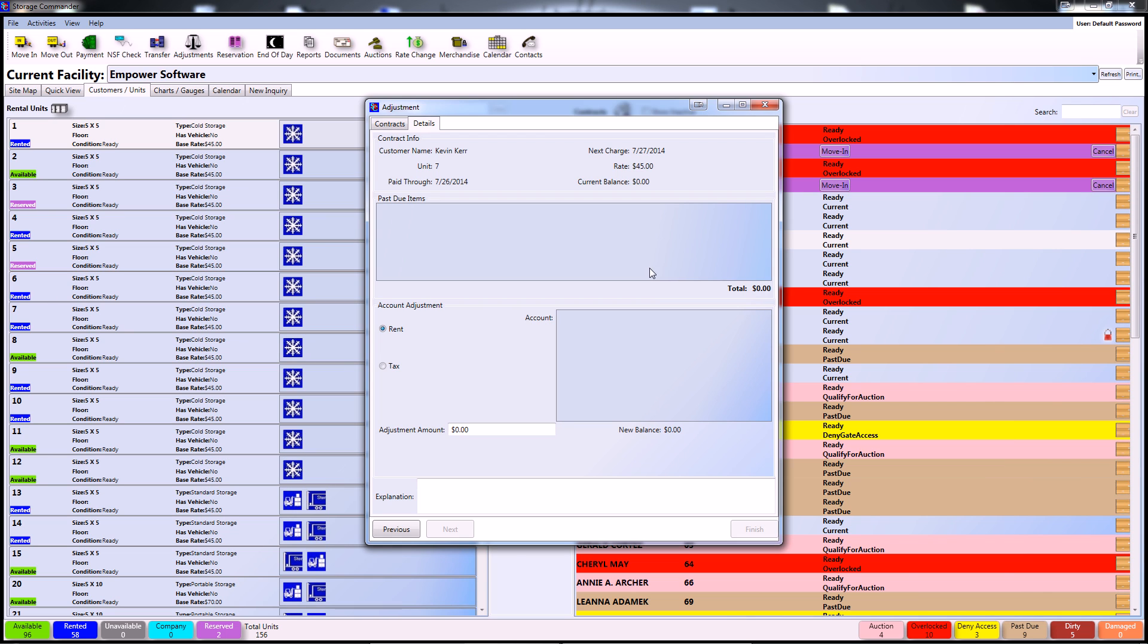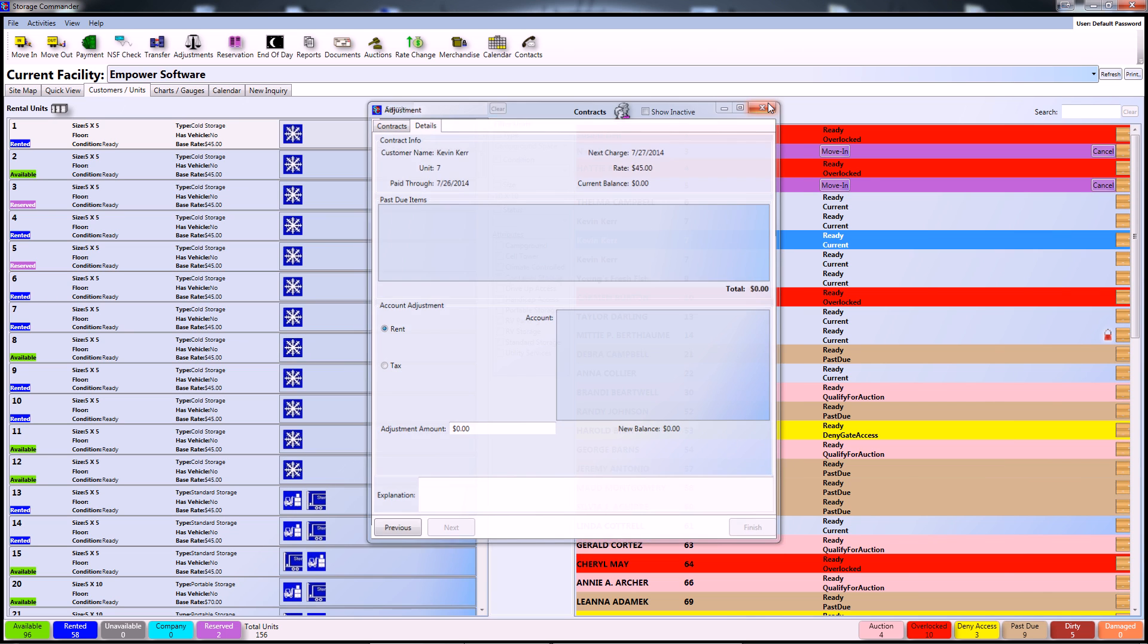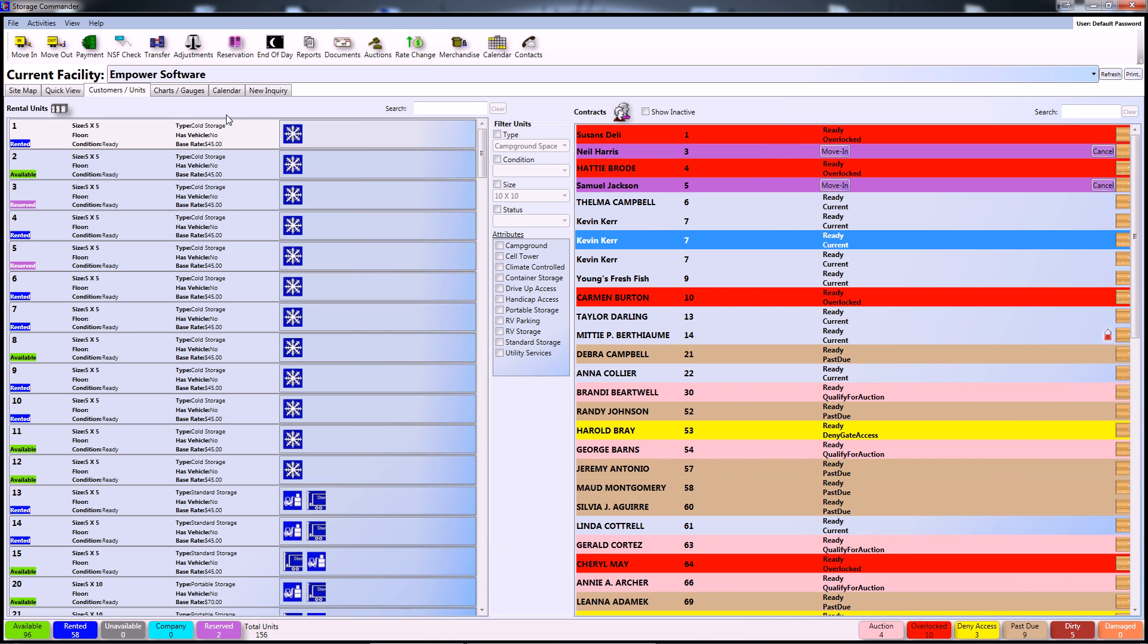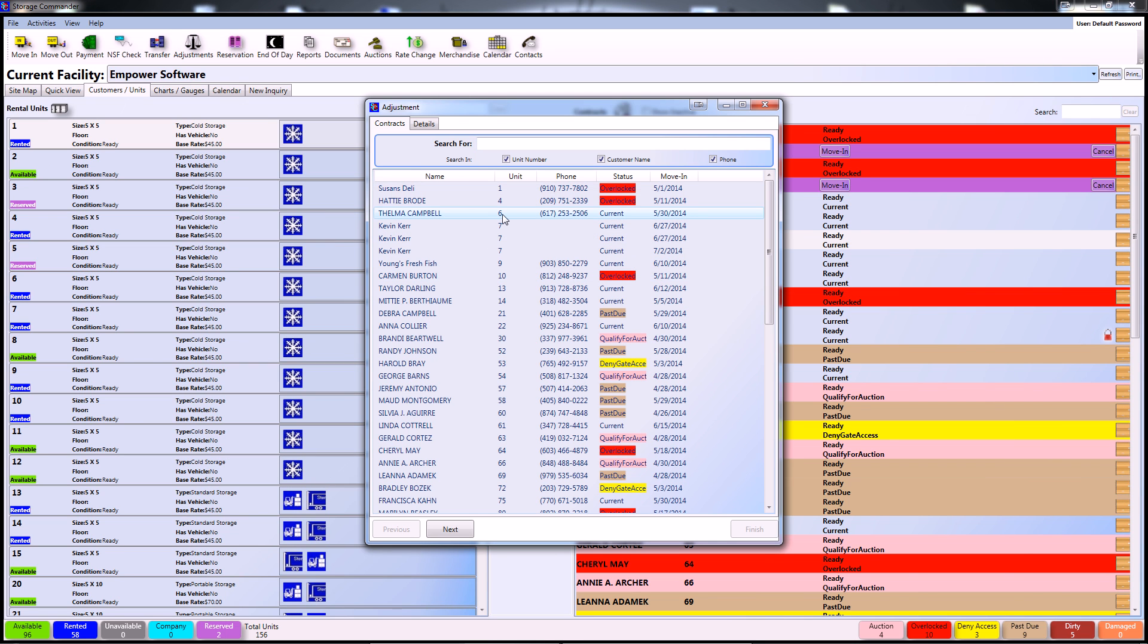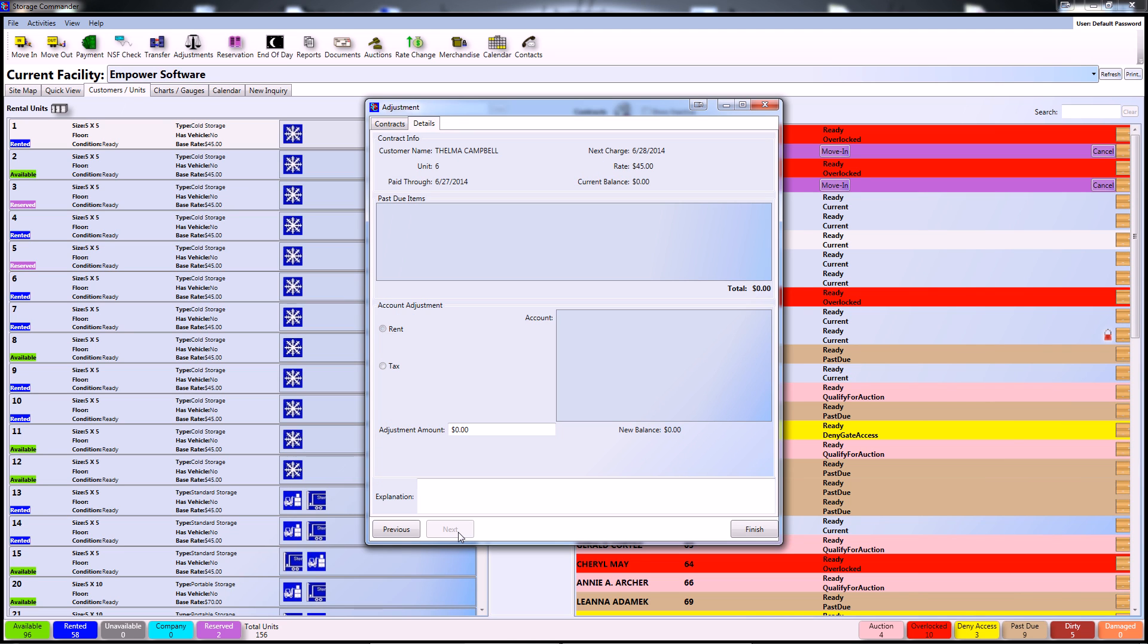The final way of accessing the adjustments screen is by simply going to the adjustments button located in the upper left portion of your screen. Once here, you can simply click on a customer's contract who you'd like to make an adjustment on and select next to go to the details screen.